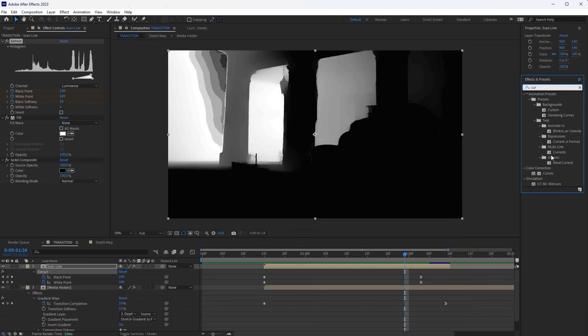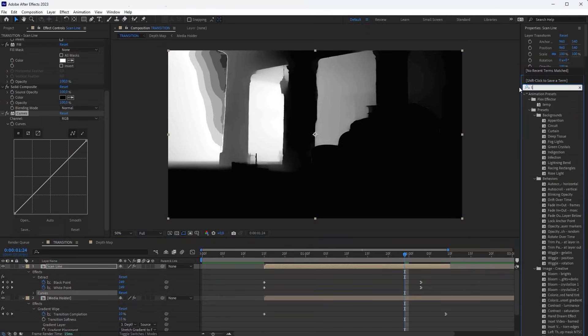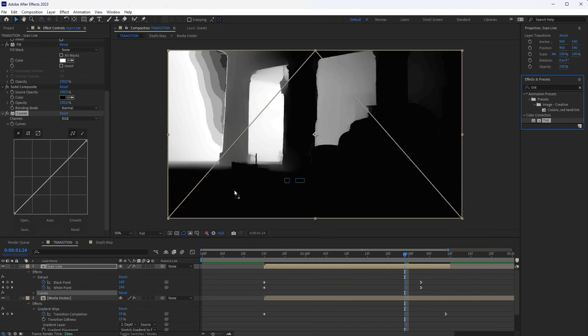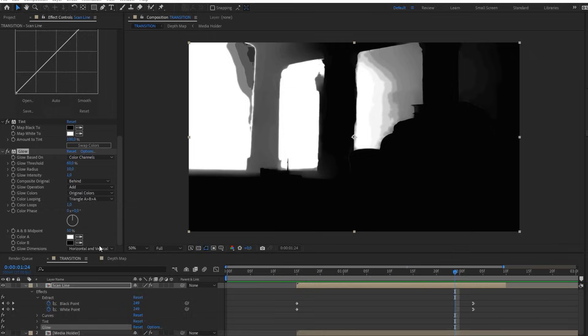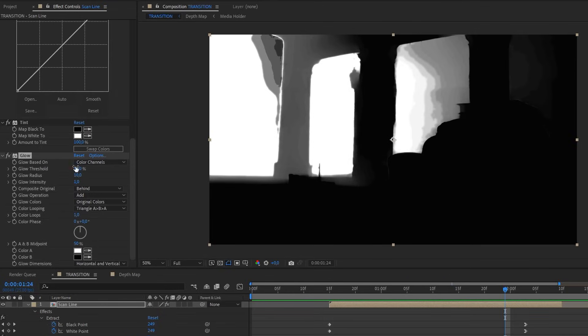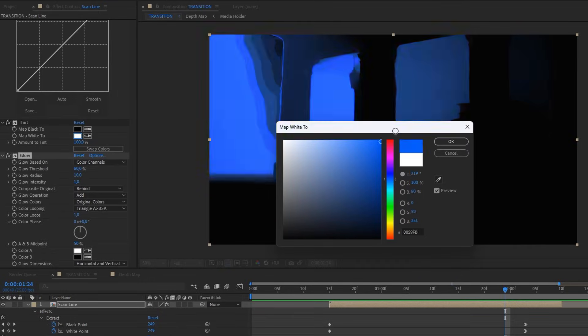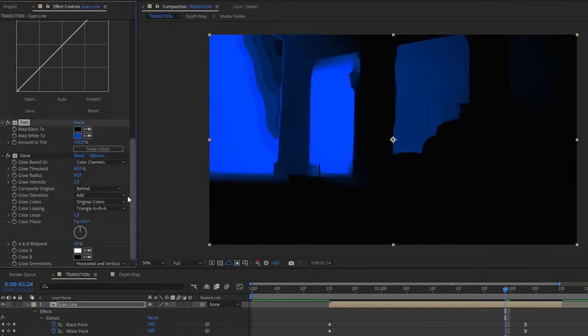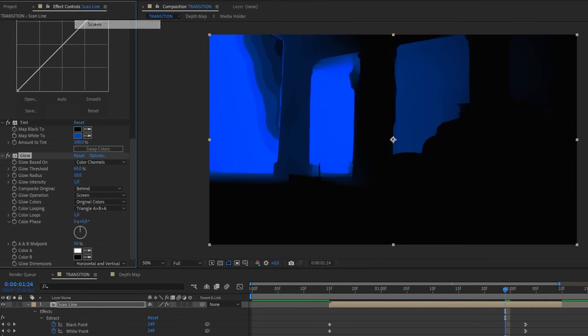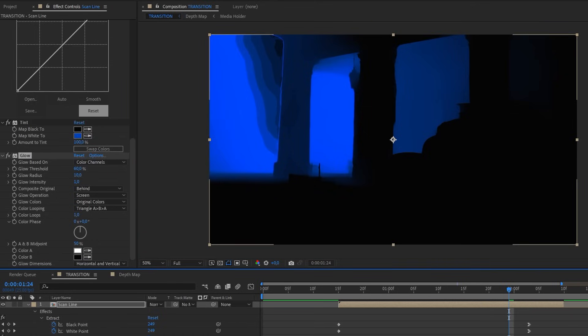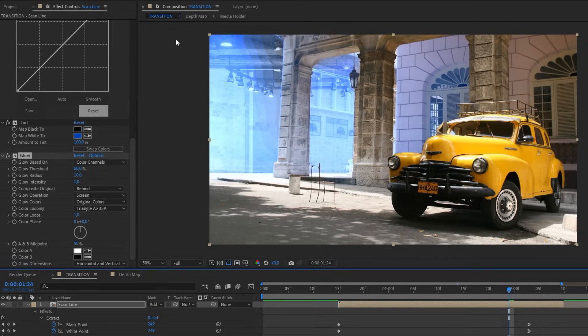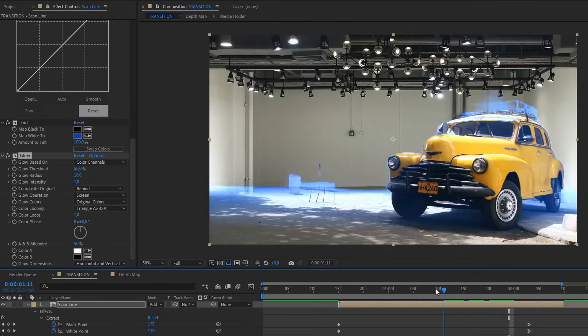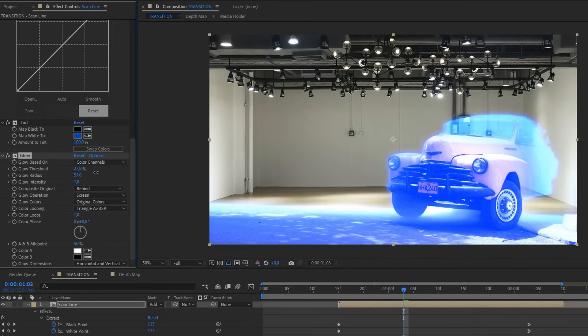Add Curves, Tint, and Glow Effects to the layer. Change the white color of the Tint effect to a similar blue. Set the Blending Mode of the Glow effect to Screen, and set Layer's Blending Mode to Add. Change the Glow properties, and adjust the curves to make the Glow effect more expressive.